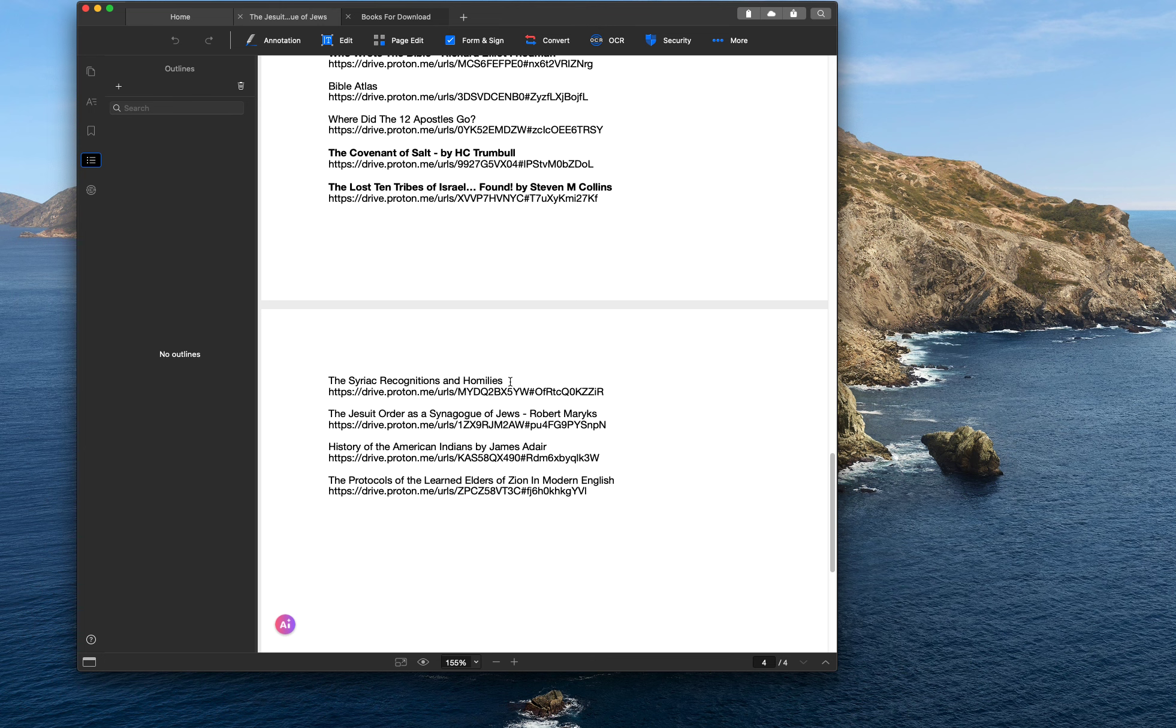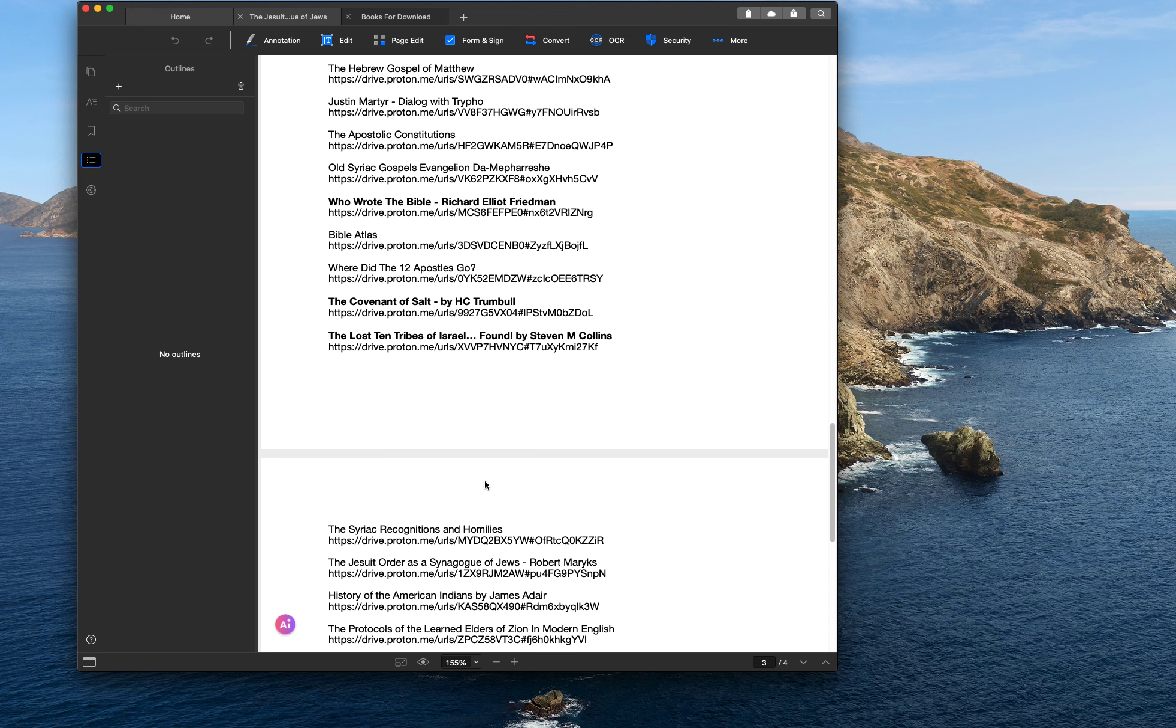The Syriac Recognitions and Homilies. This one is actually, the author is sharing it for free on academia.org. And since he's sharing it for free, then I included it. But he was selling this on Amazon also. But yeah, it's just a lot of interesting books.